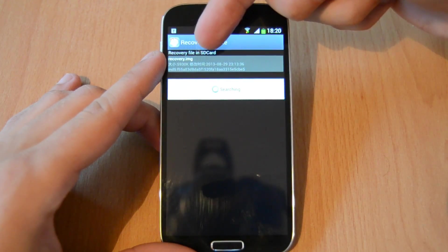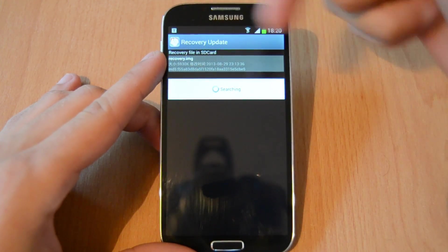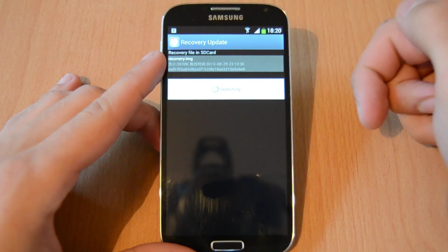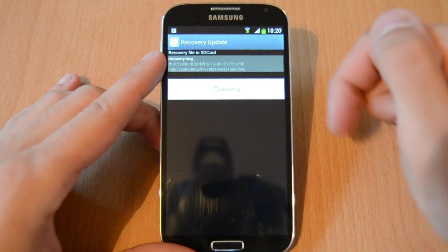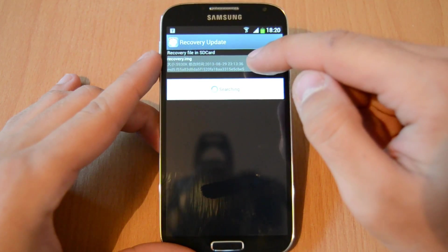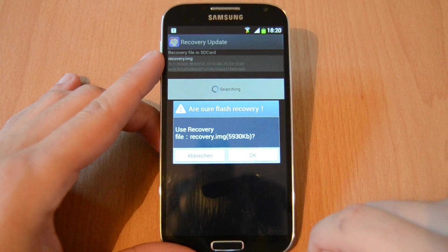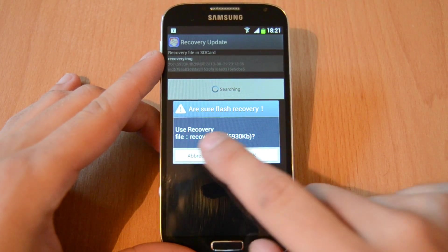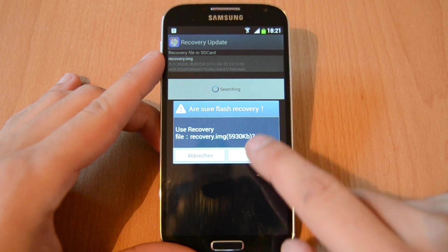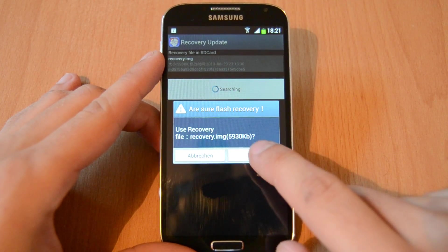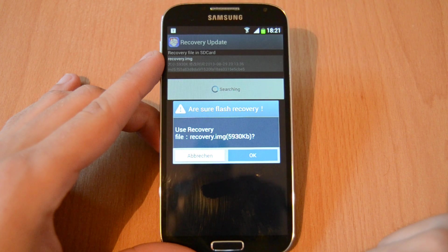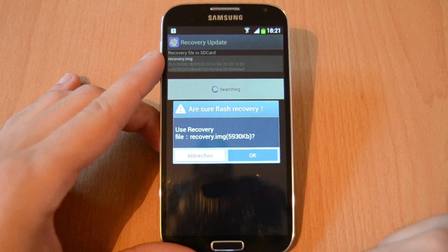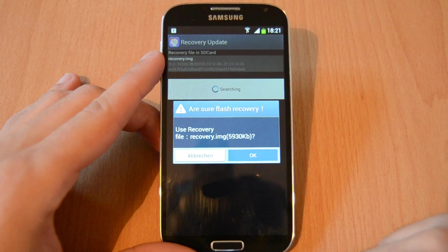Here you can see recovery file in SD card. You can see the recovery image. Just click on this to install the recovery image we have copied on the smartphone.